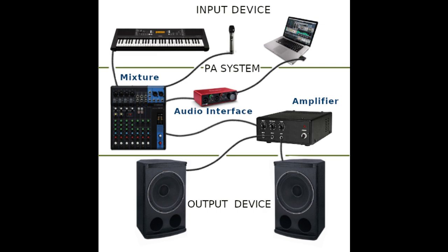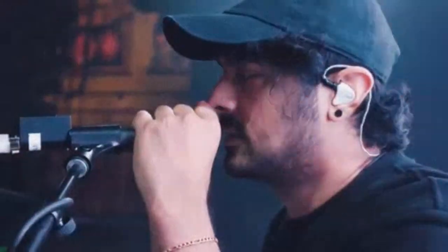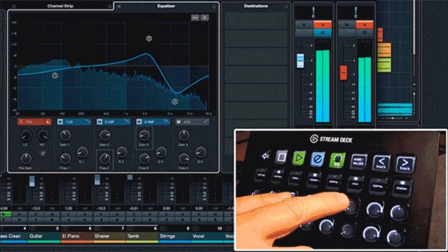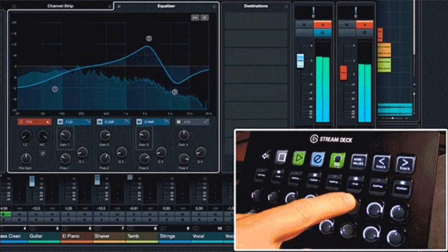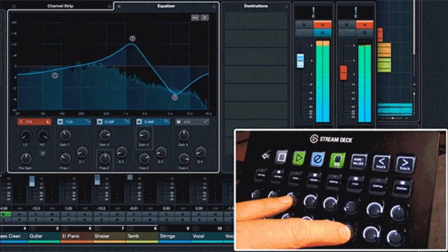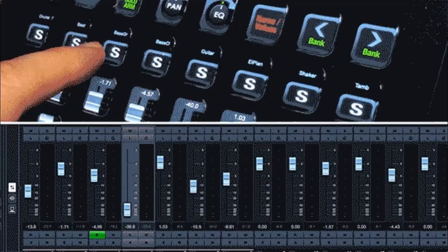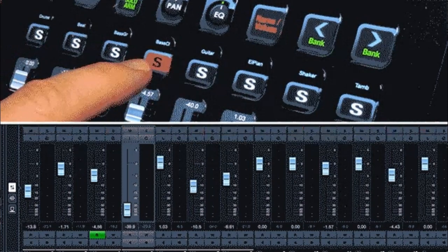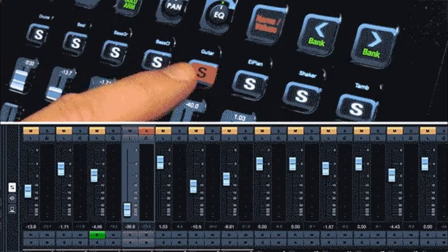Five, sound check. Test each microphone and audio source to ensure they are working correctly. Adjust the EQ, equalization, settings on the mixer to achieve a balanced and clear sound. Six, fine-tune the sound. Use the mixer's EQ and other controls to adjust the overall sound quality. Pay attention to bass, mid-range, and treble levels and make any necessary adjustments.